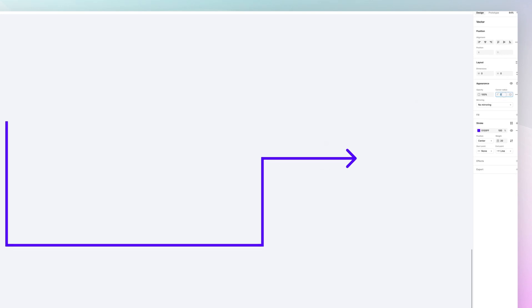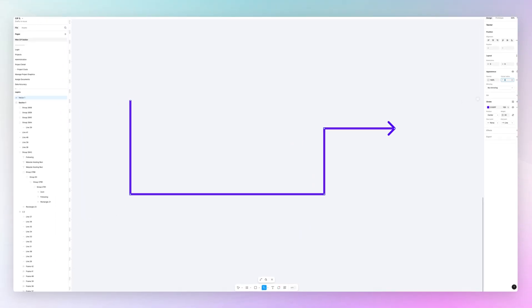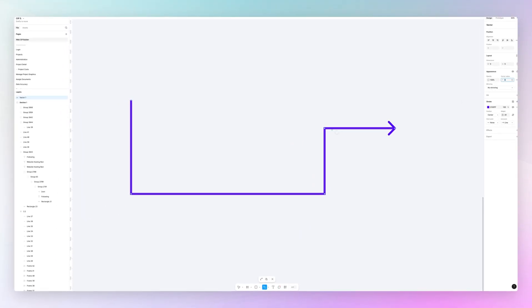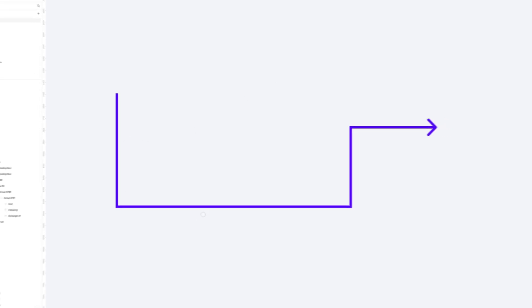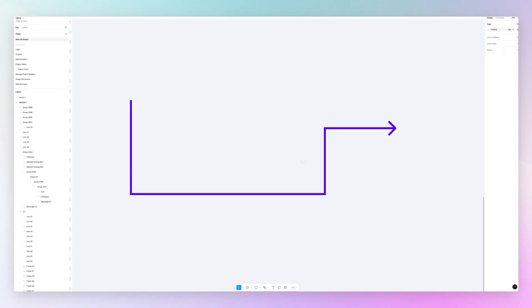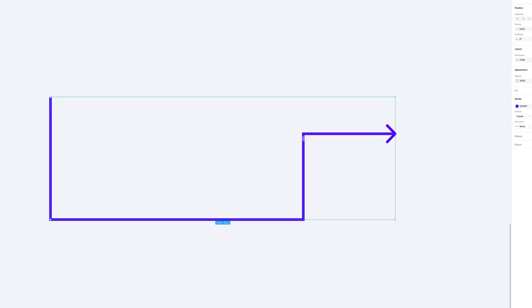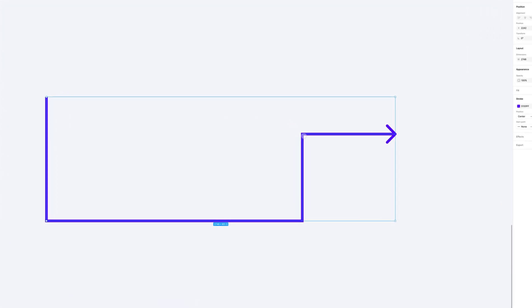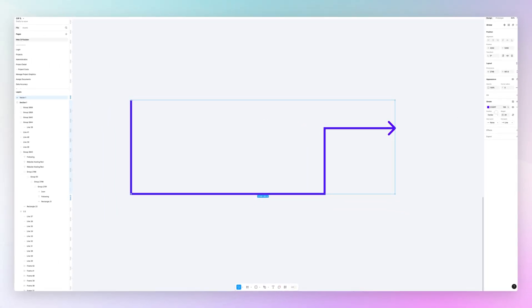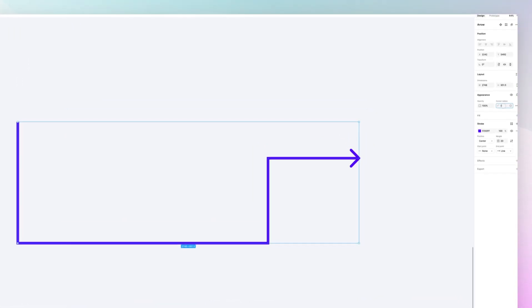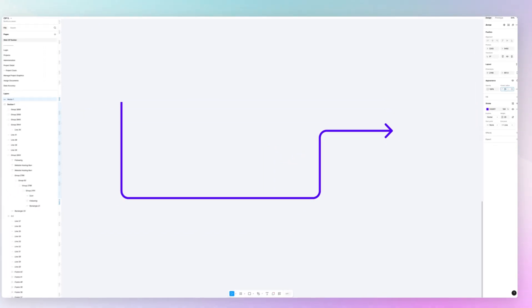Now the corner radius was set already by default, so most likely what you're going to see once you utilize the pen tool in order to create this arrow is going to be something around these lines. But if you wanted to make this arrow less edgy, you can simply adjust the corner radius.